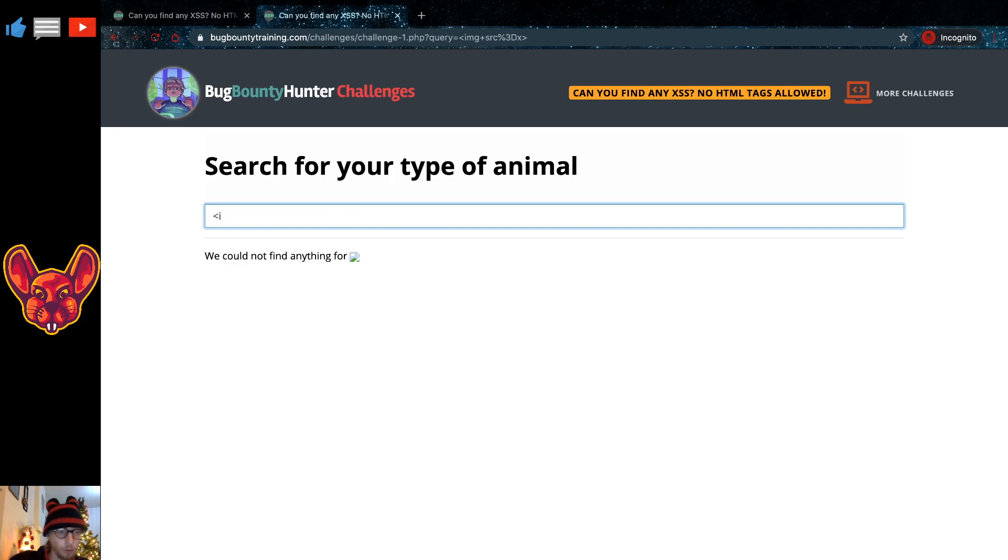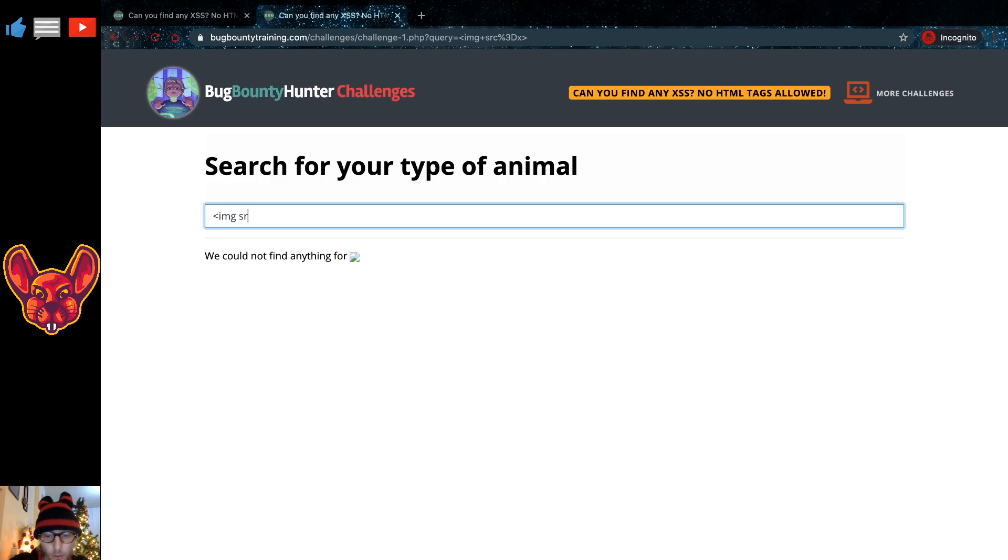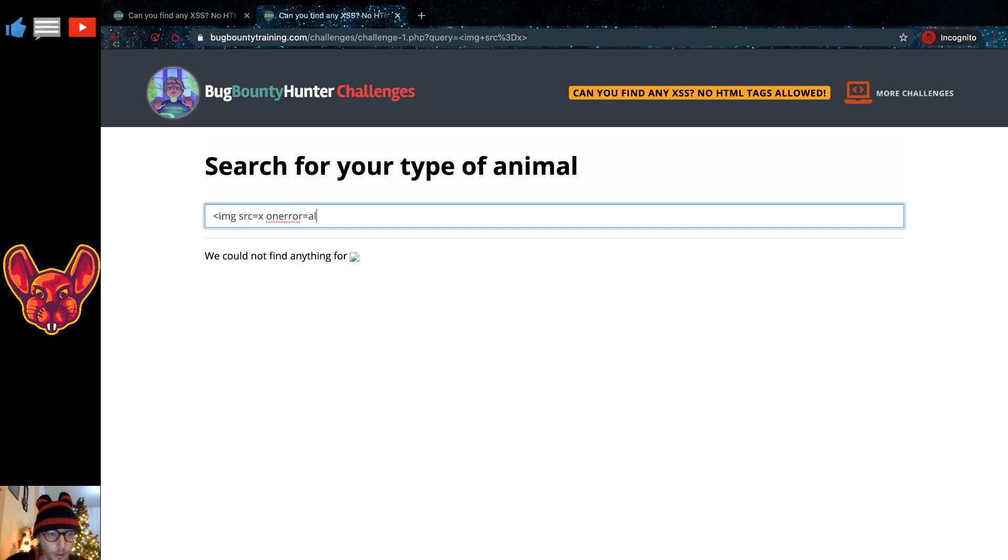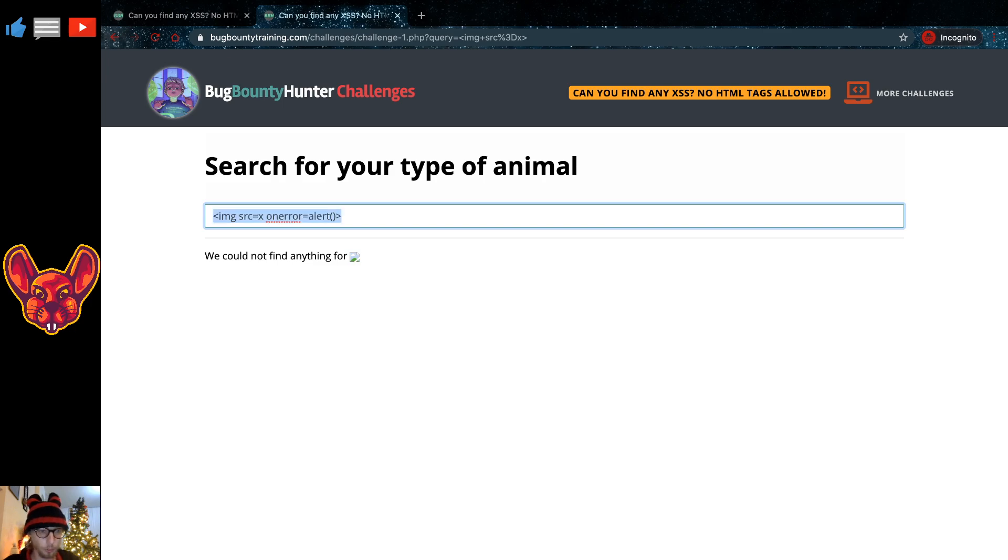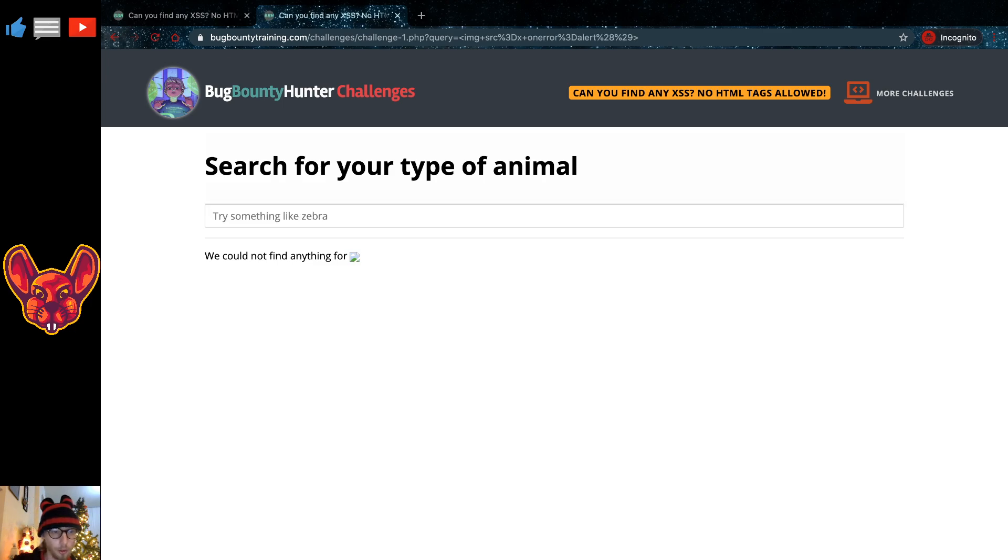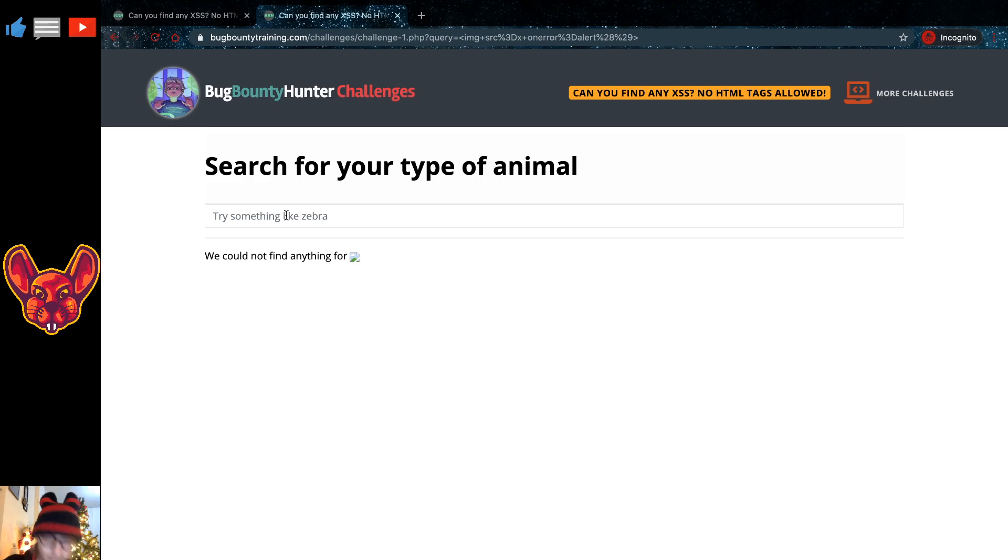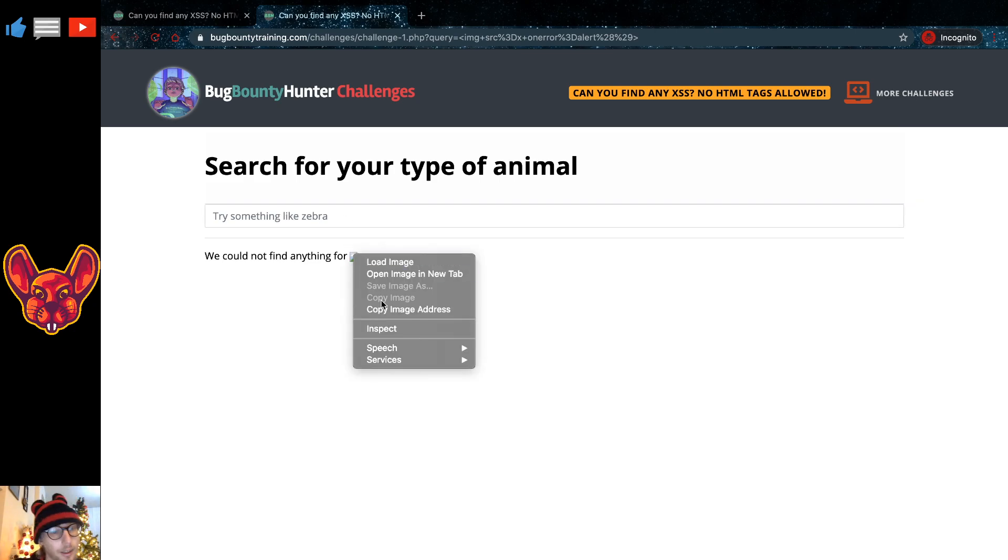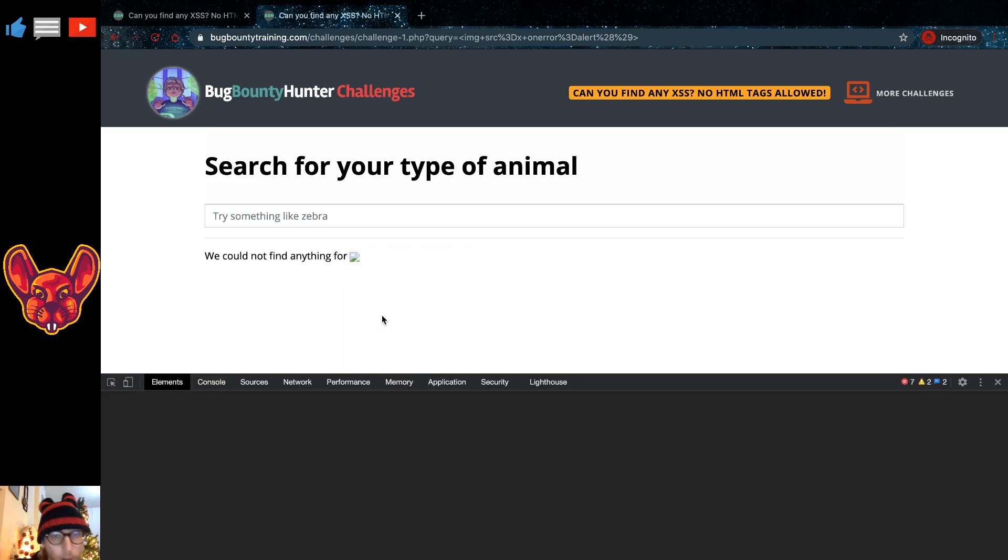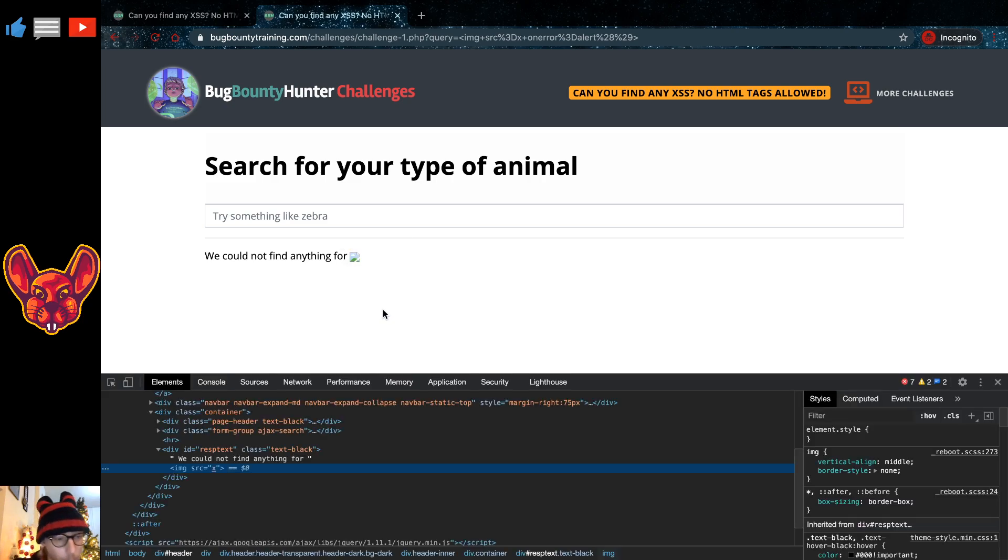But when we try to do our JavaScript event handler in there, so image source equals X, again an unknown source, on error equals alert, if we try to do this... now let me quickly copy that. So if we try to do that, no I didn't copy it, I just selected it. Good going me. If we try to do that, we can see that it doesn't actually give us a cross-site scripting pop-up.